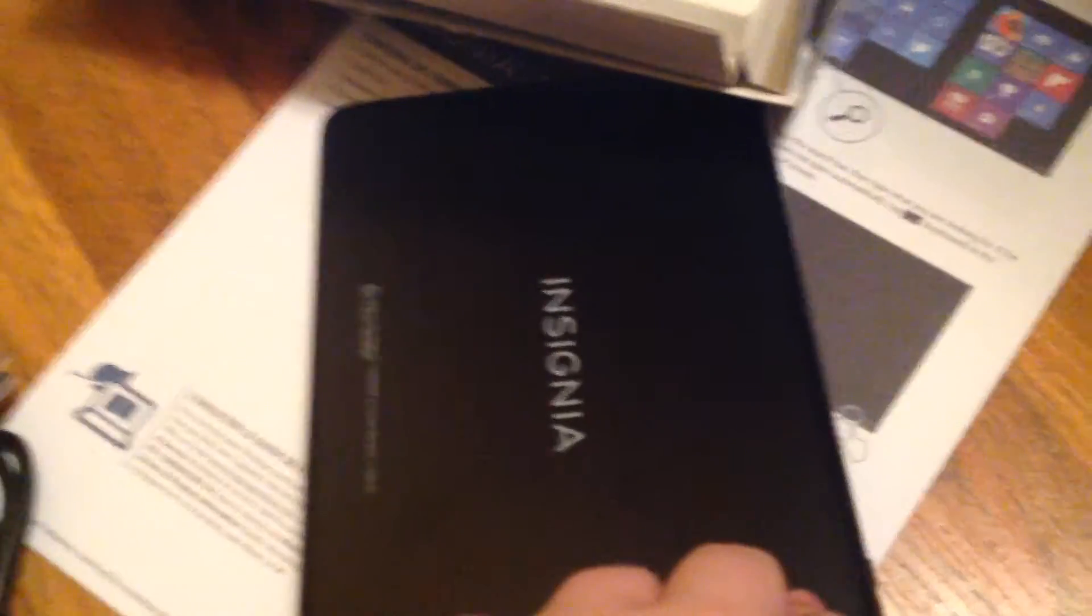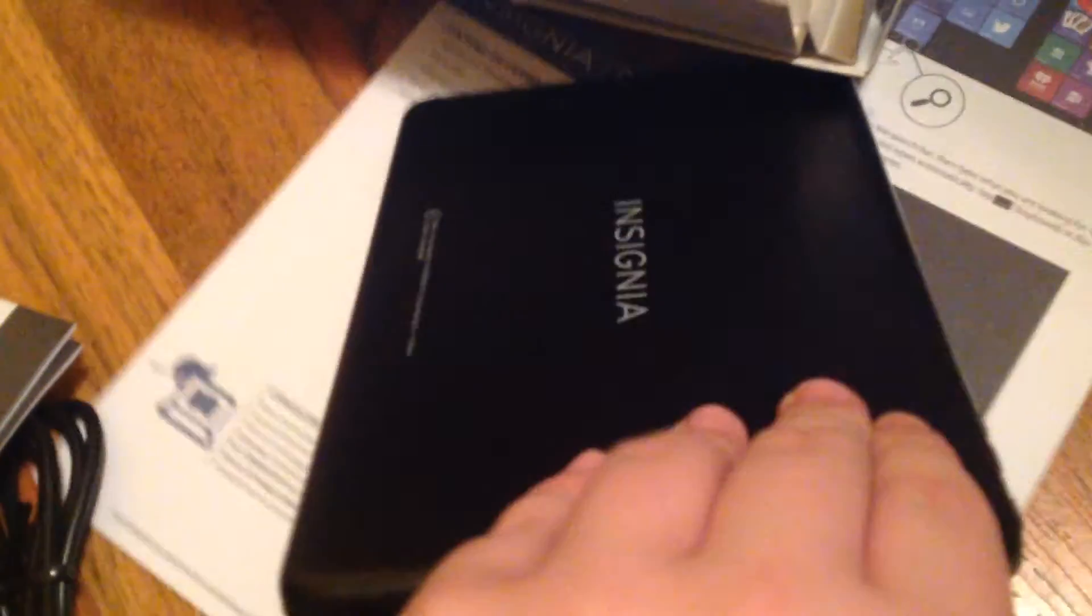There's the tablet. As you can see, I already got some fingerprints on it from touching it. Insignia.